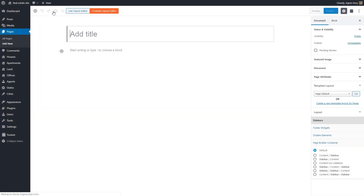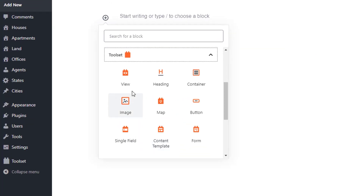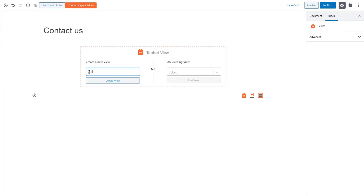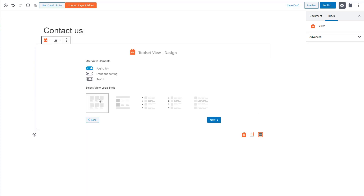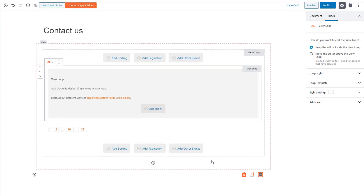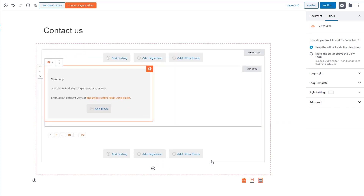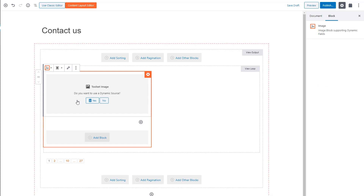Let's design a completely new content page using blocks. I create a page and I'm going to create this view in a fully visual way right where it appears. So I add the view block. I want to set up my view to display my posts in a grid. My view will display all agents, so I'll choose the agents post type which I created previously with Toolset. First, I'll display the agent picture, so let me choose the Toolset image block. I'm going to use dynamic sources, which allows me to display the correct image for each post in my view.